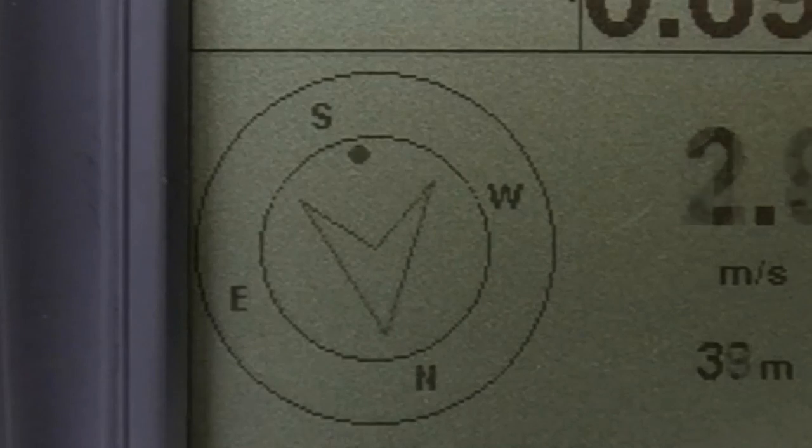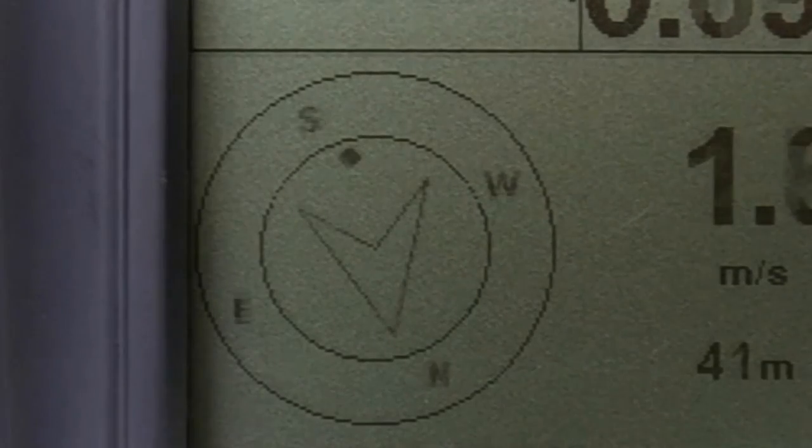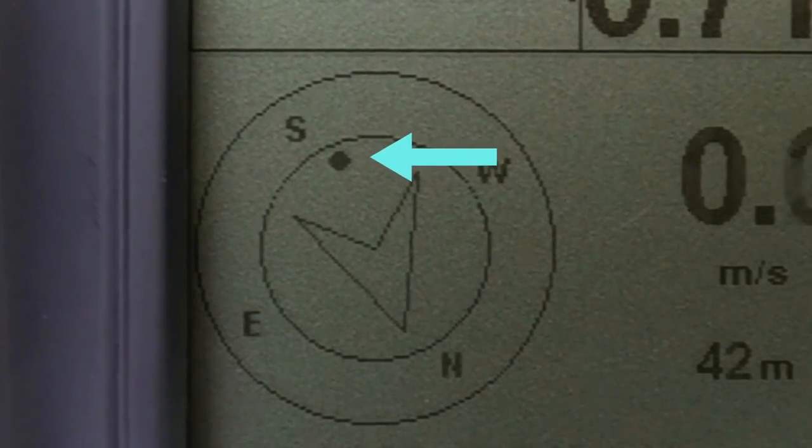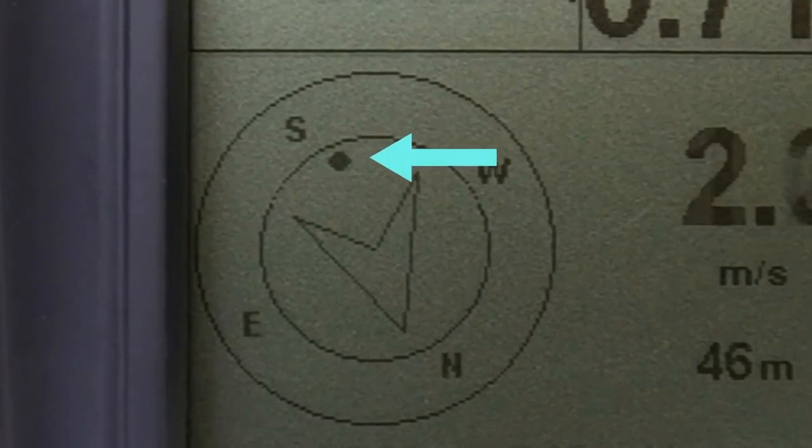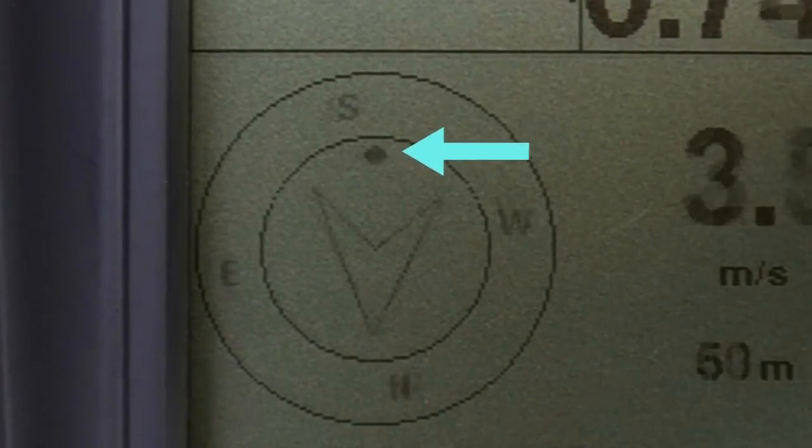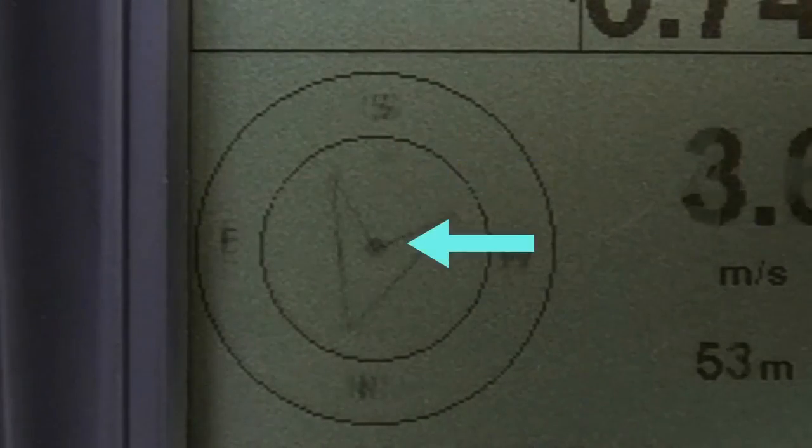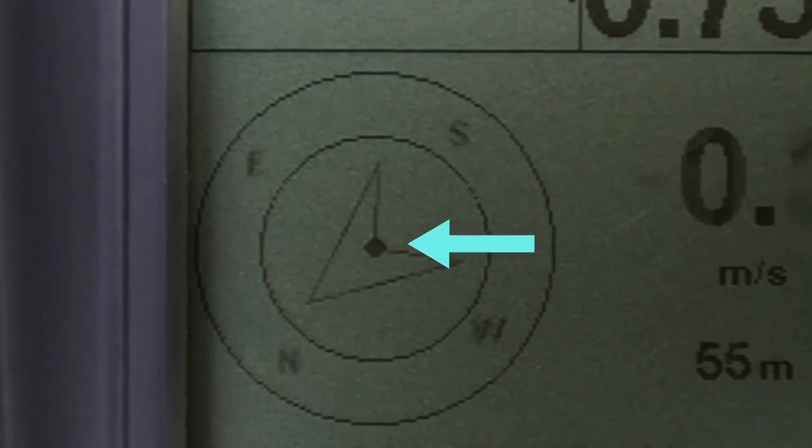In this circle, the direction of travel is up, so if the ball is displayed anywhere inside, the pilot just needs to turn in its direction. And if it's in the center, the pilot is in the best current lift.